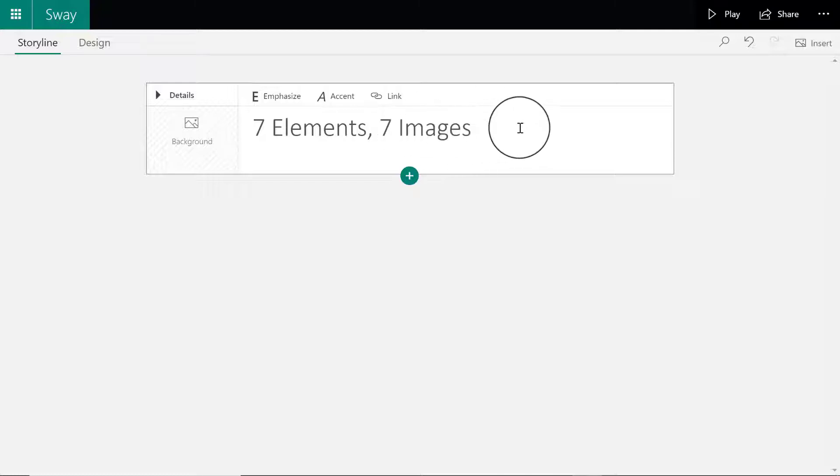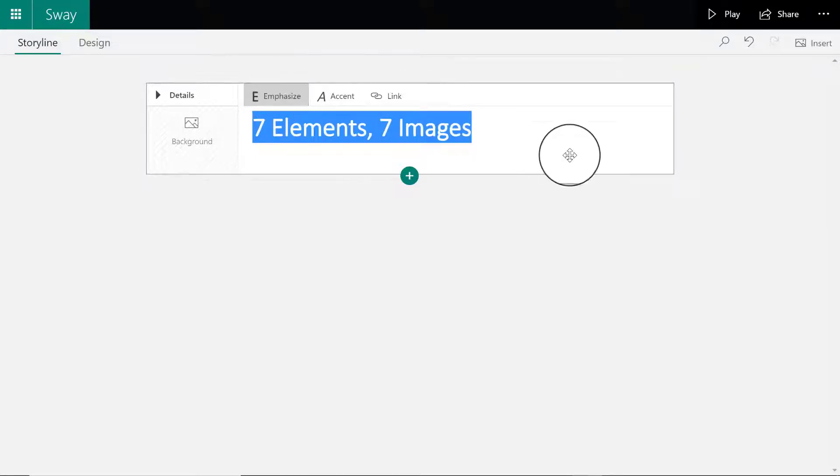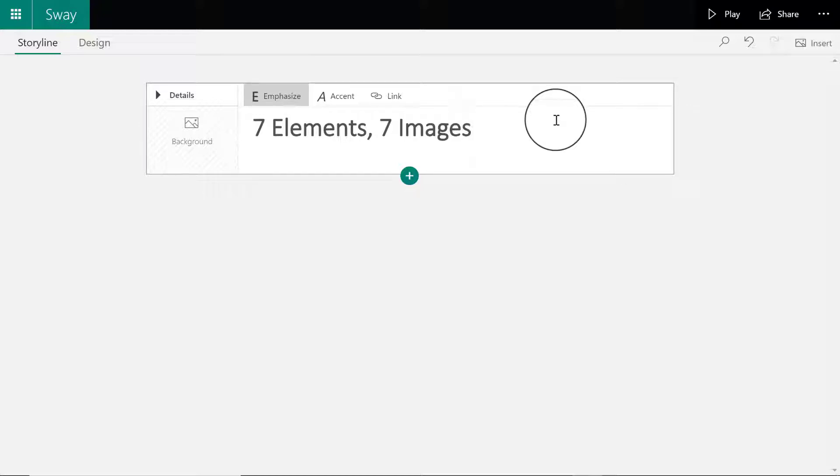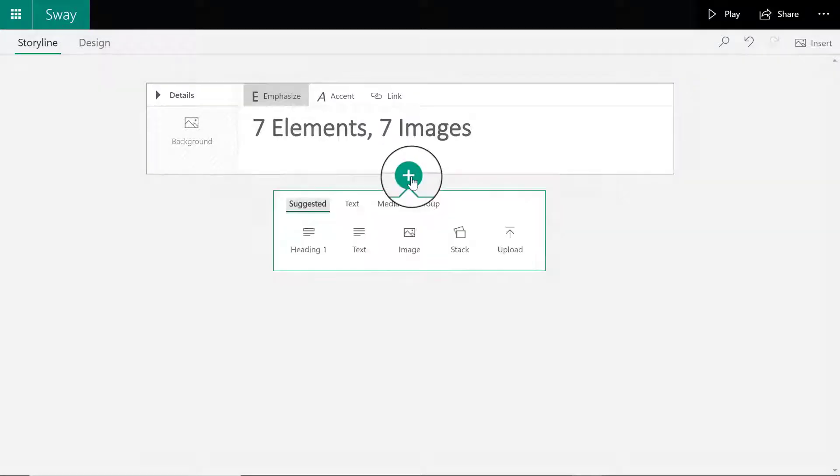I'm going to highlight the title and click emphasize. Emphasize is the version of bold for Sway. Next I'm going to click on the plus sign to add another card.